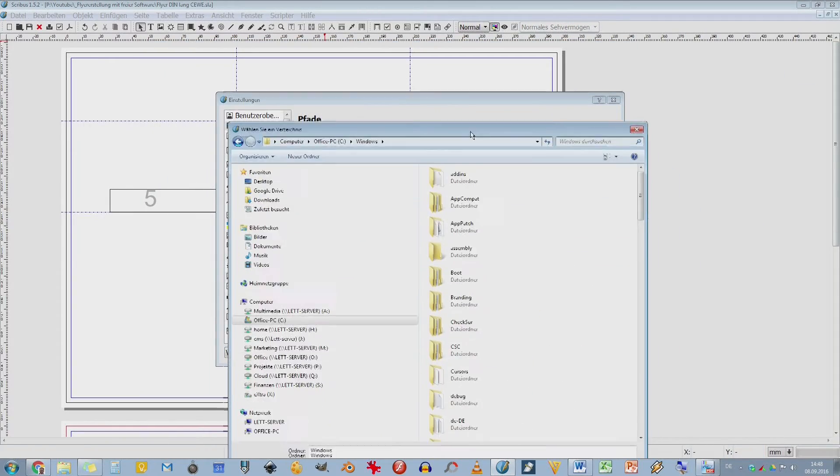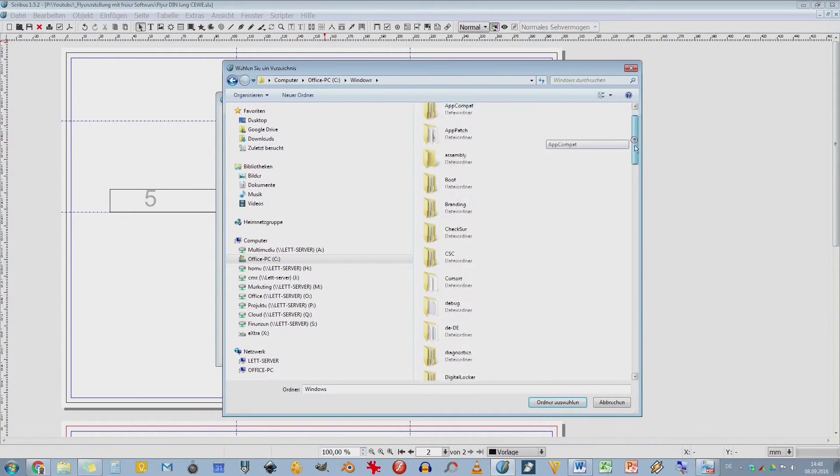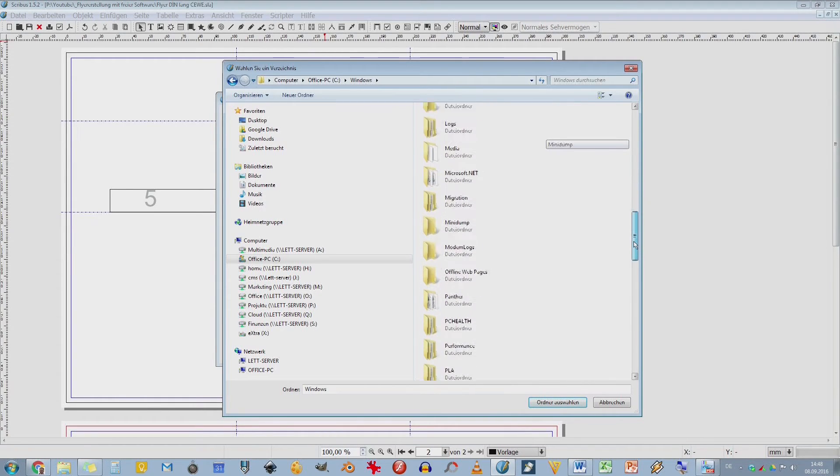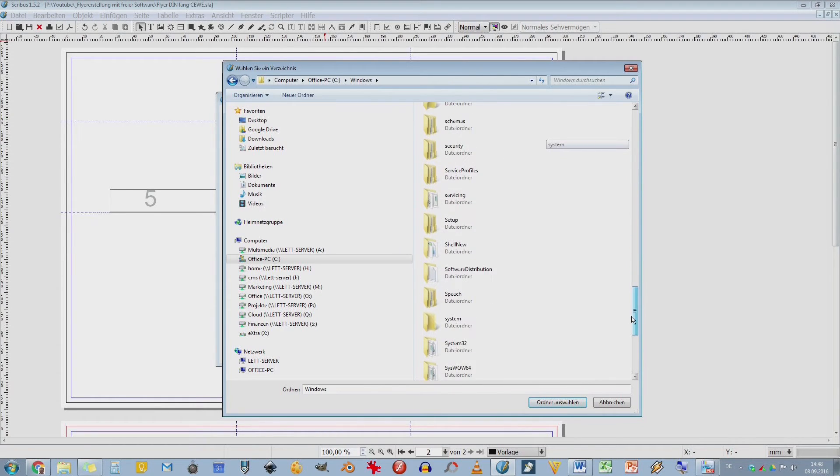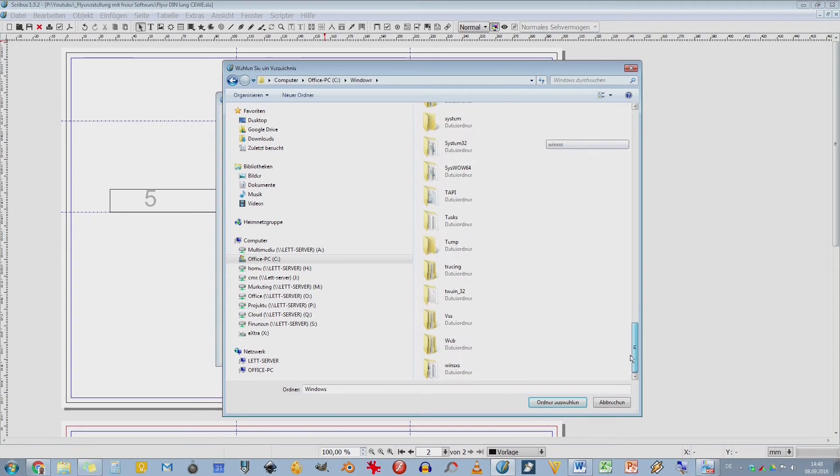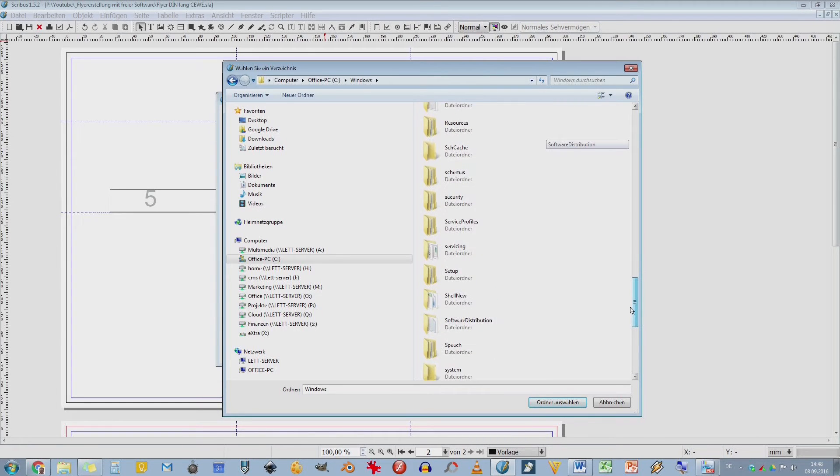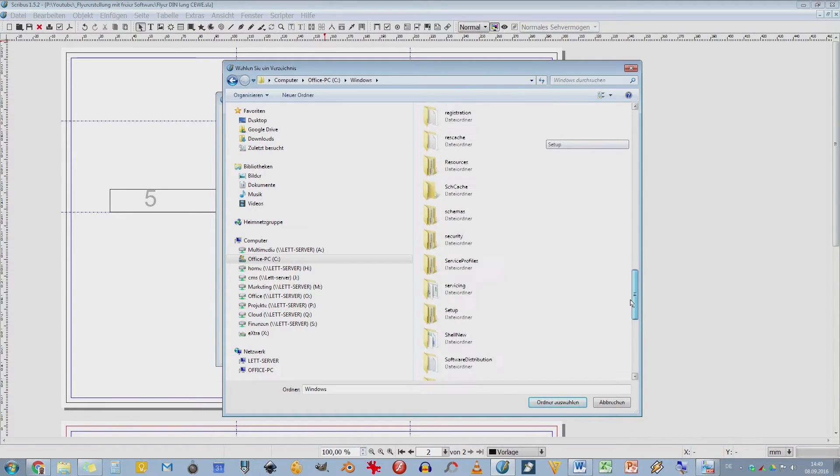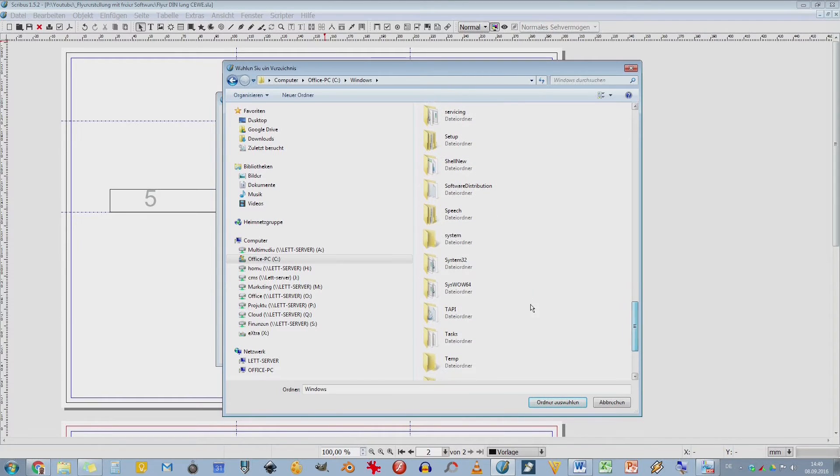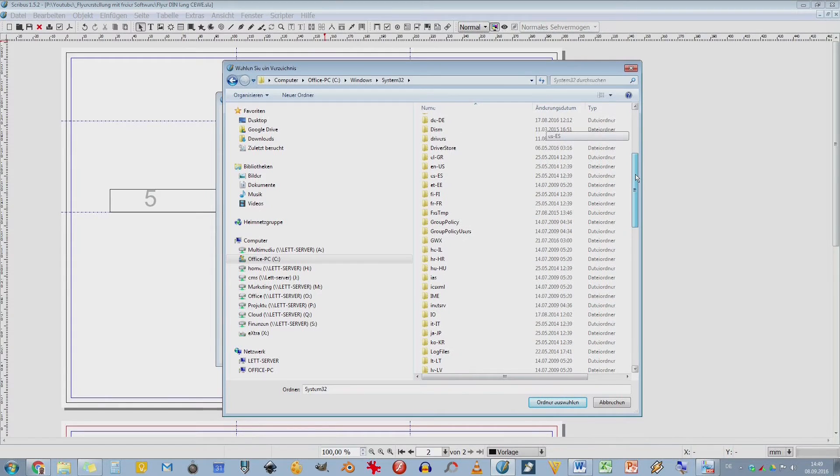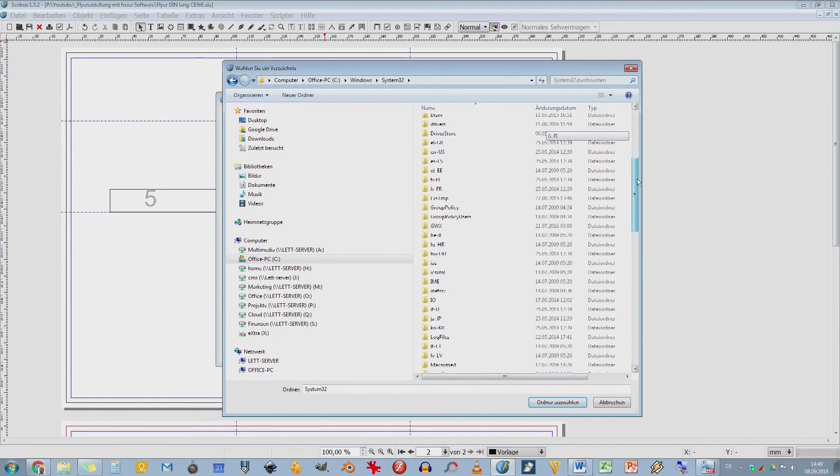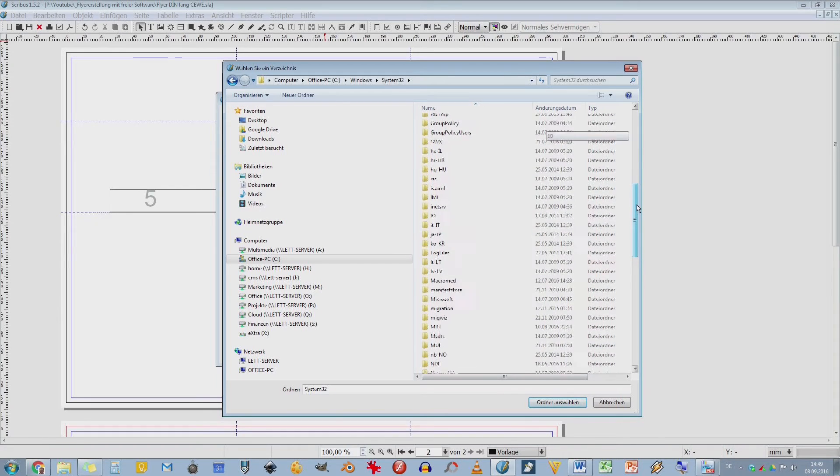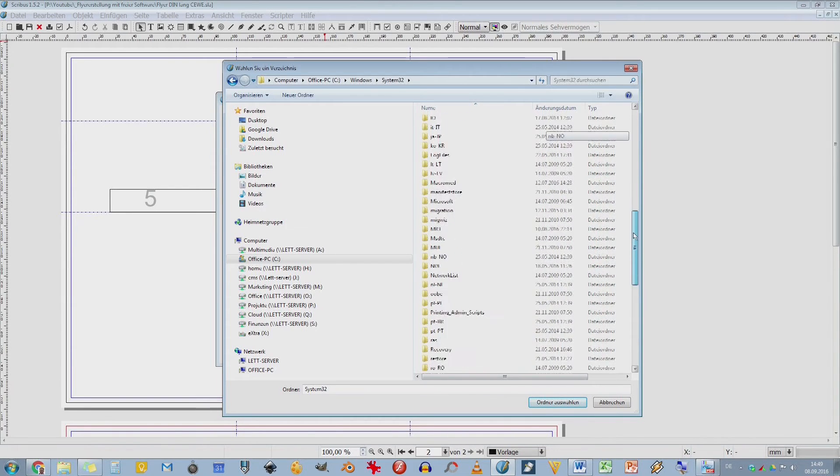Wir waren jetzt in Windows Verzeichnis. System 32, da haben die ihre ganzen DLL-Dateien. Das geht jetzt schon tief in die Programmierung. Das ist halt bei Windows so. Wenn ihr ein Mac habt, kann ich euch jetzt nicht weiterhelfen. Da müsst ihr dann einfach mal in der Beschreibung schauen von eurem Betriebssystem oder einfach mal in der Suchmaschine nach.